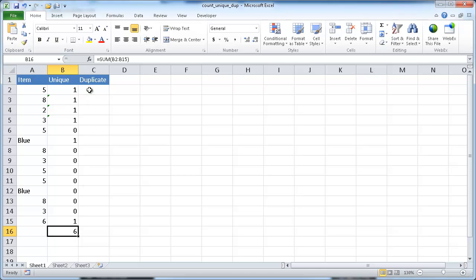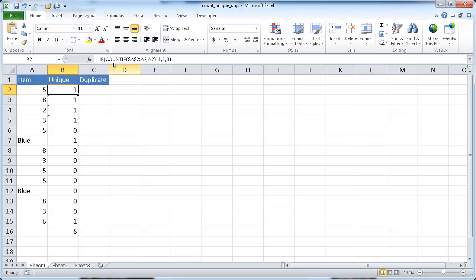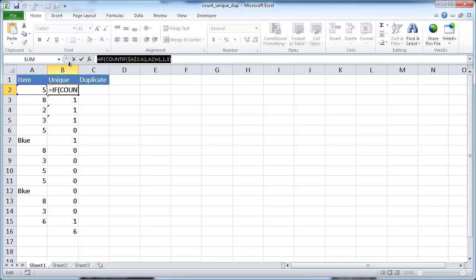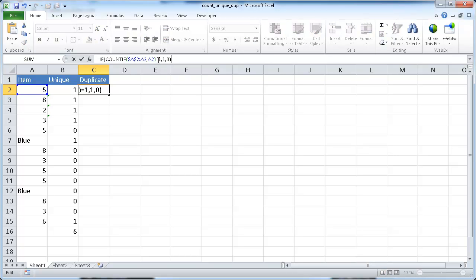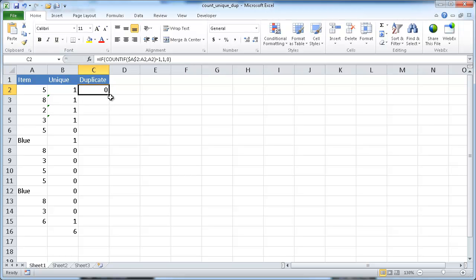How do we count our duplicates? We can use the same formula but change the IF statement a little. We'll copy this over — control C, escape to get out of edit mode, go into this cell, go into the formula bar, control V to paste. Now instead of having it equal 1, I want it greater than 1. I want to count all the duplicate instances. So I'll change that to greater than 1, and any time it's greater than 1 it's going to count it. Control enter and double-click to bring this down.